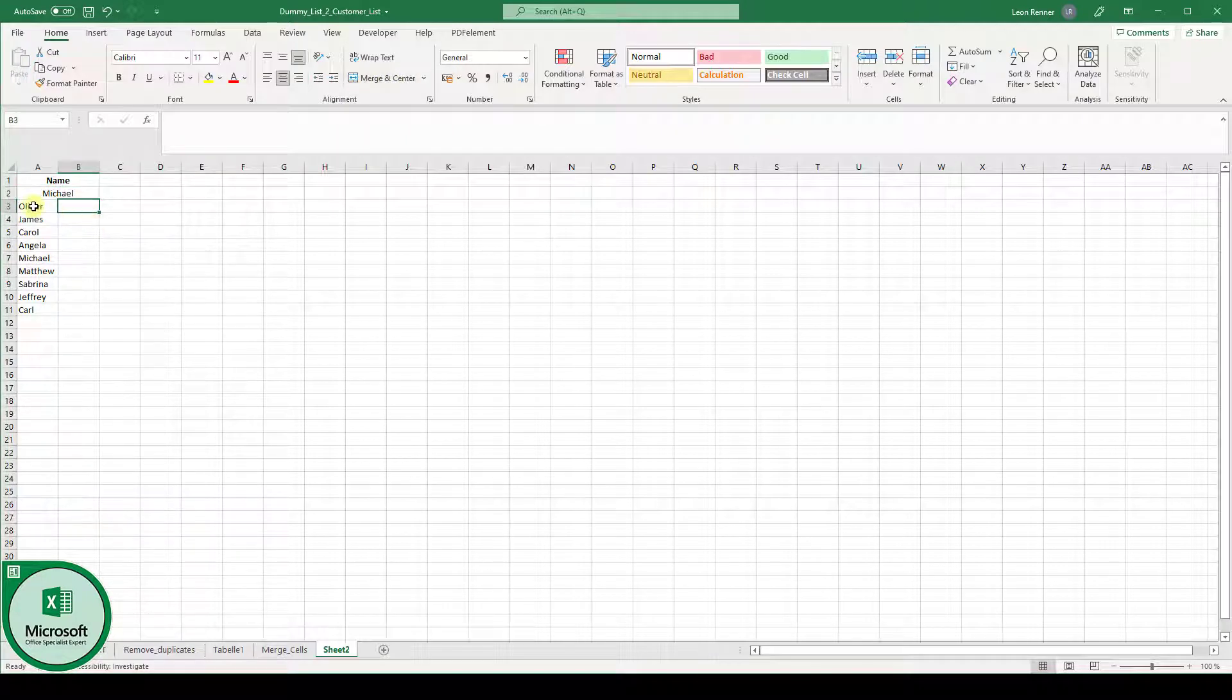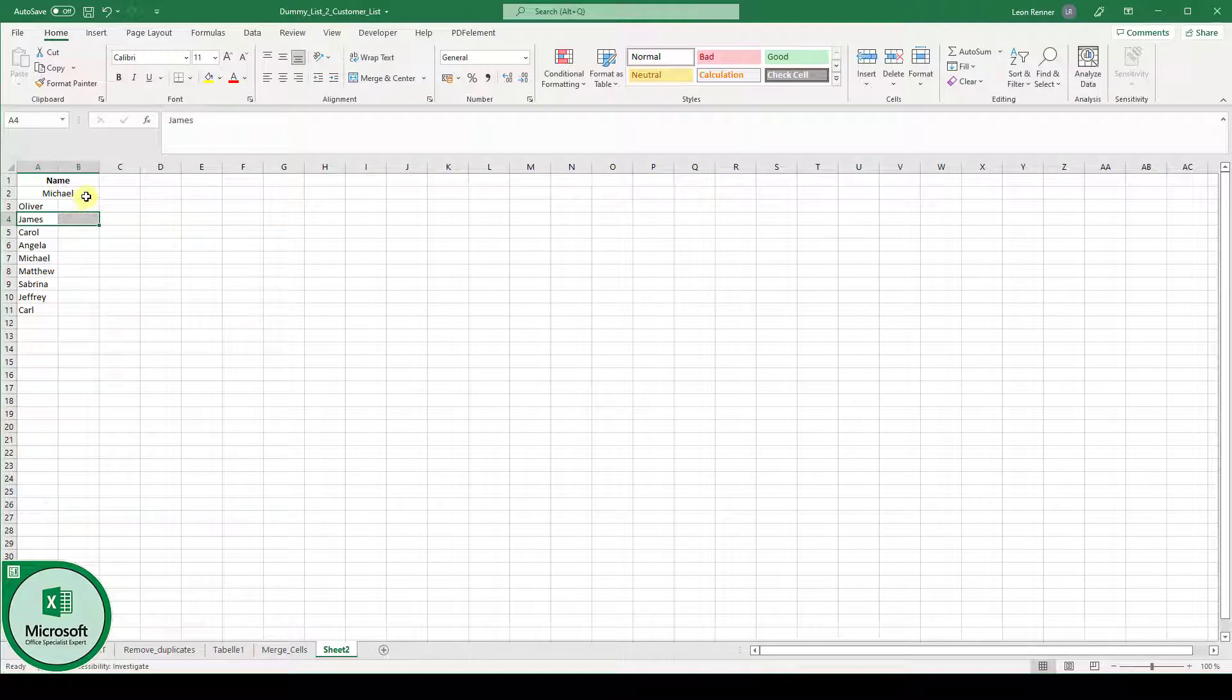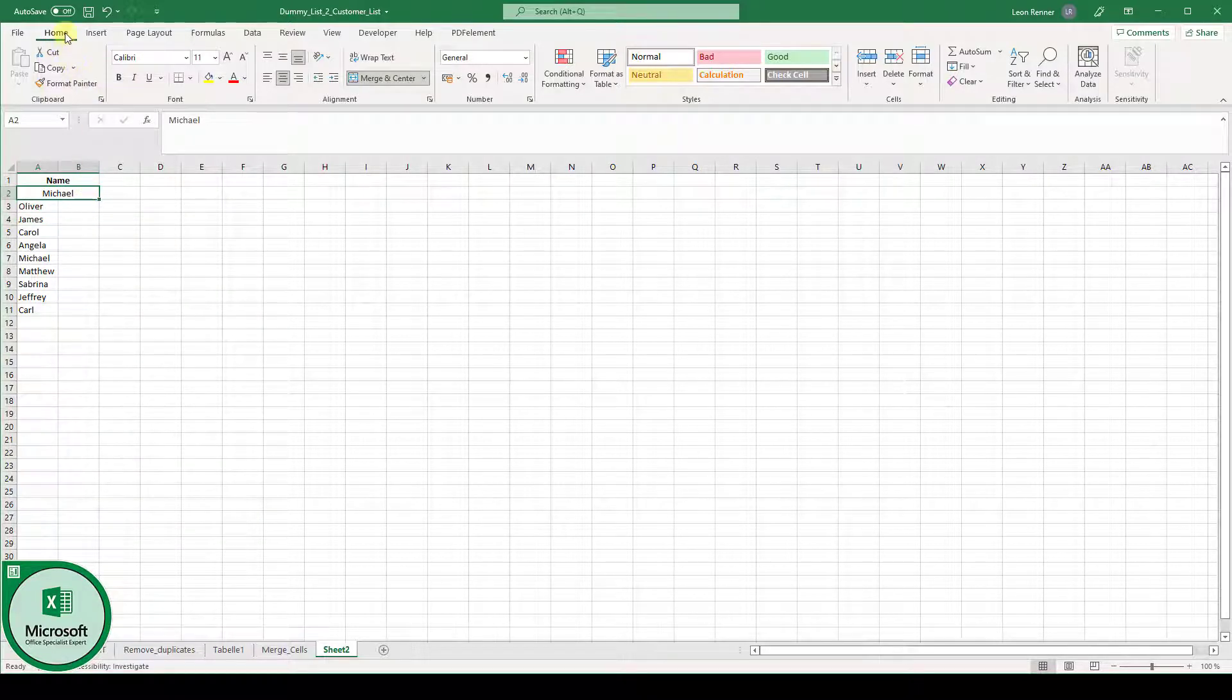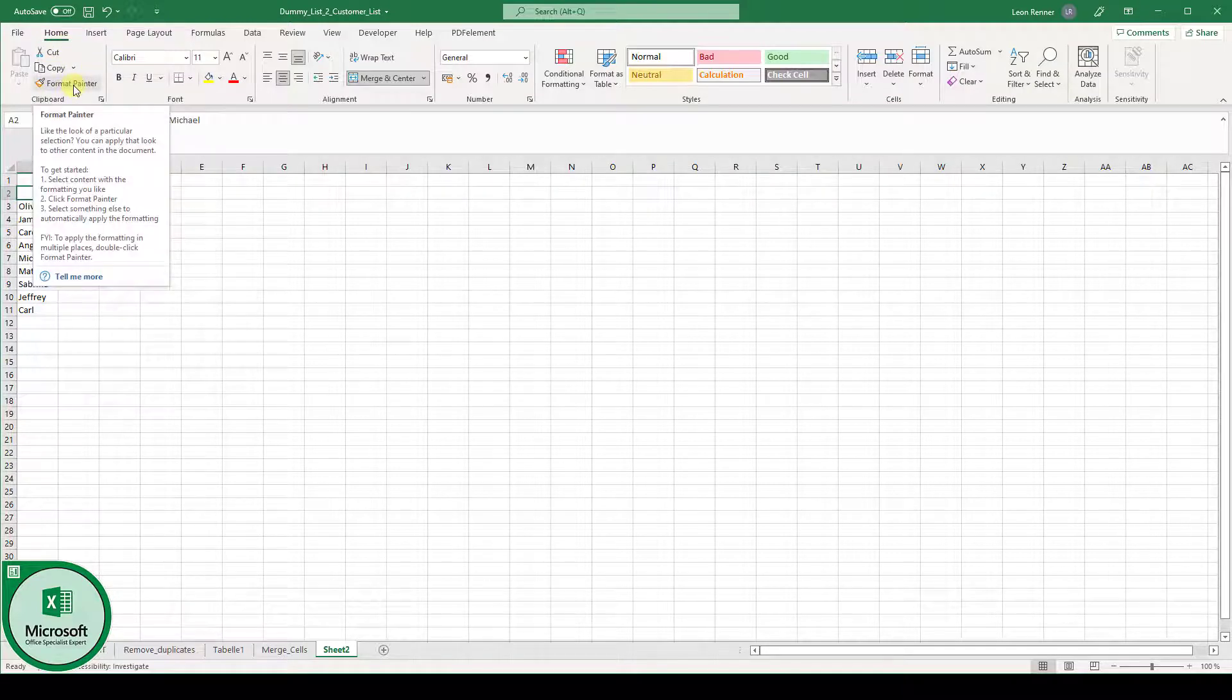And now of course you don't want to repeat this manually for each row and therefore you click into the cell that you have already merged and then in the home tab you click on format painter.